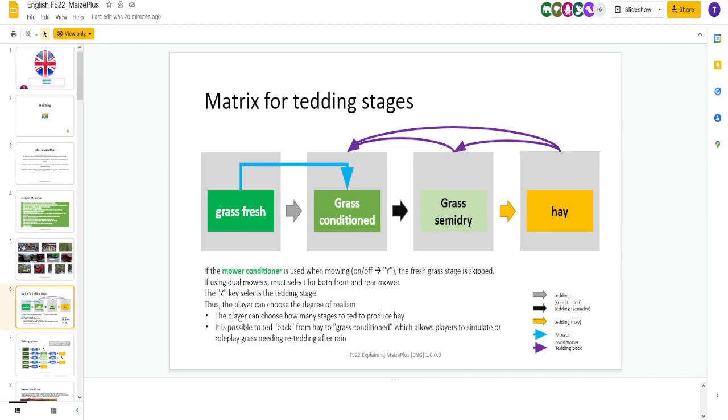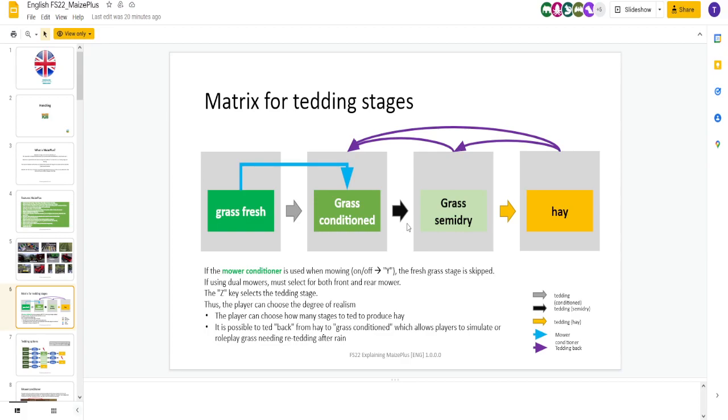You can choose how many stages of tedding to produce hay. If you want, by pressing Z, you can go from grass fresh to hay and still do Maize Plus. So you get all the recipes. Don't have to ted four times, three times. You can go to grass conditioned. You can go to grass semi-dry. All of that is a button press away to see how much realism you want to do. How many steps you want to do. Fantastic idea.